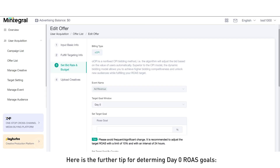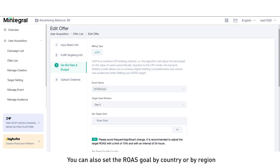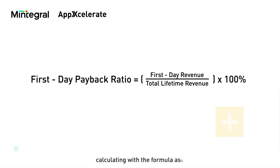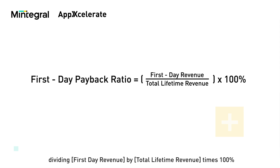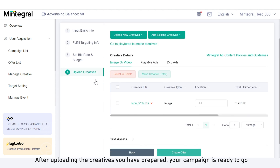Here is a further tip for determining Day 0 ROAS goals. First, there's a default goal, shown as the target goal for the campaign. You can also set the ROAS goal by country or by region. Secondly, it's recommended to set the Day 0 ROAS goal as the first day payback ratio, calculated with the formula: first day revenue divided by total lifetime revenue, times 100%. After uploading the creatives you have prepared, your campaign is ready to go.